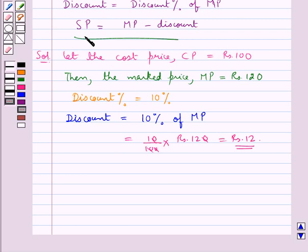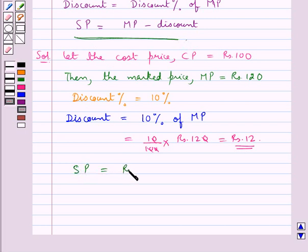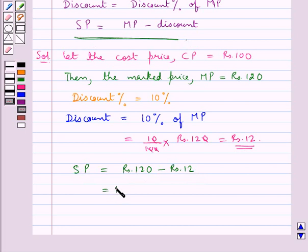So selling price is equal to the marked price minus discount. SP is equal to Rs.120 minus Rs.12, and this is equal to Rs.108. This is the selling price.